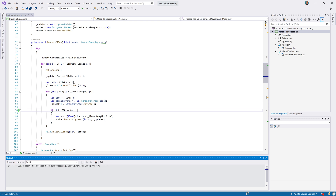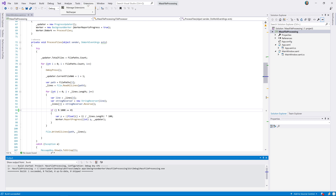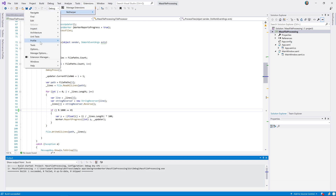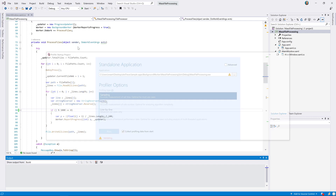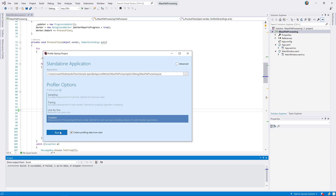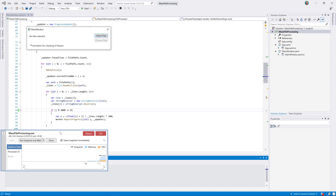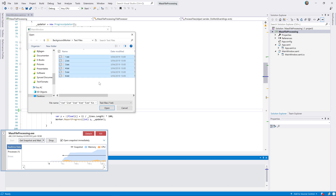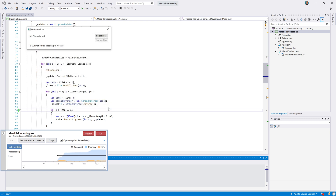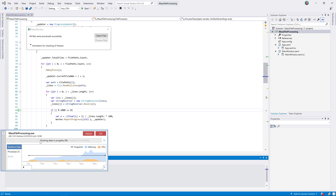We can then build our solution and from the menu we can profile our startup configuration again. We'll go again with timeline profiling and run our application. Once everything is up and running, let's select some files again. We want to make sure that we're reproducing the issue we had before, so we're taking the exact same steps. Once finished, we can grab a snapshot again and see it open in the .trace tool window in Visual Studio.